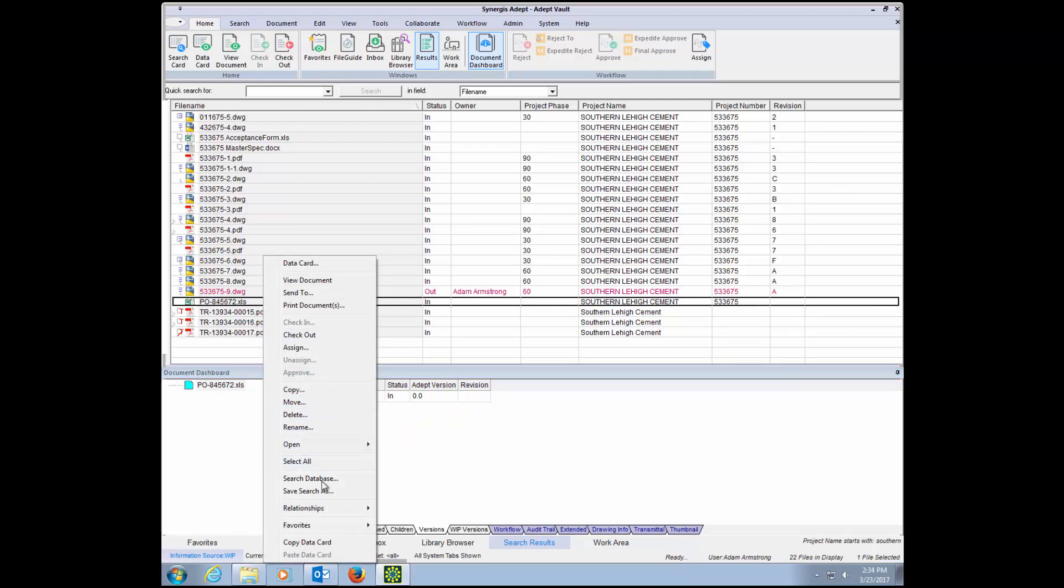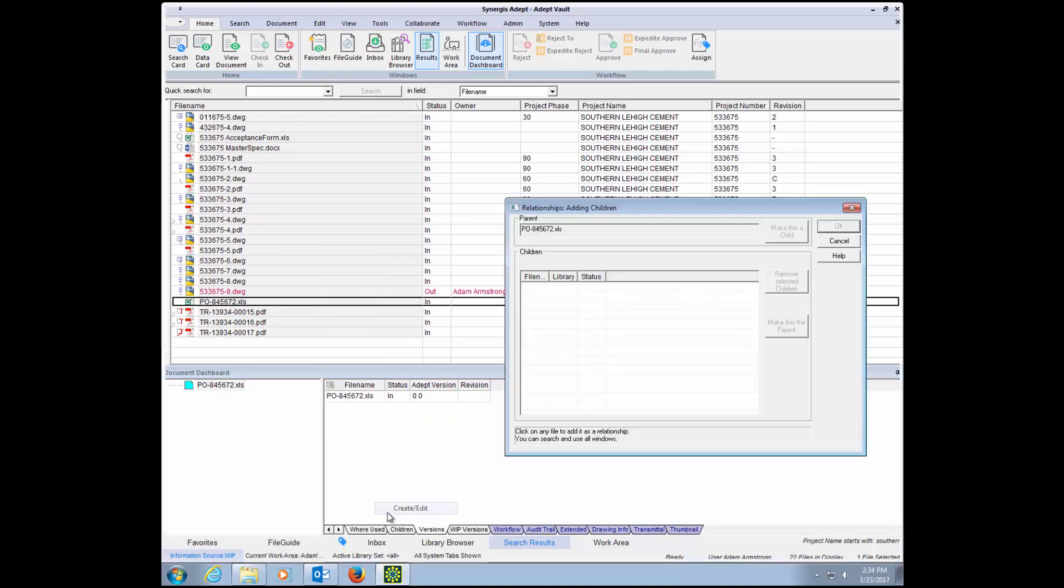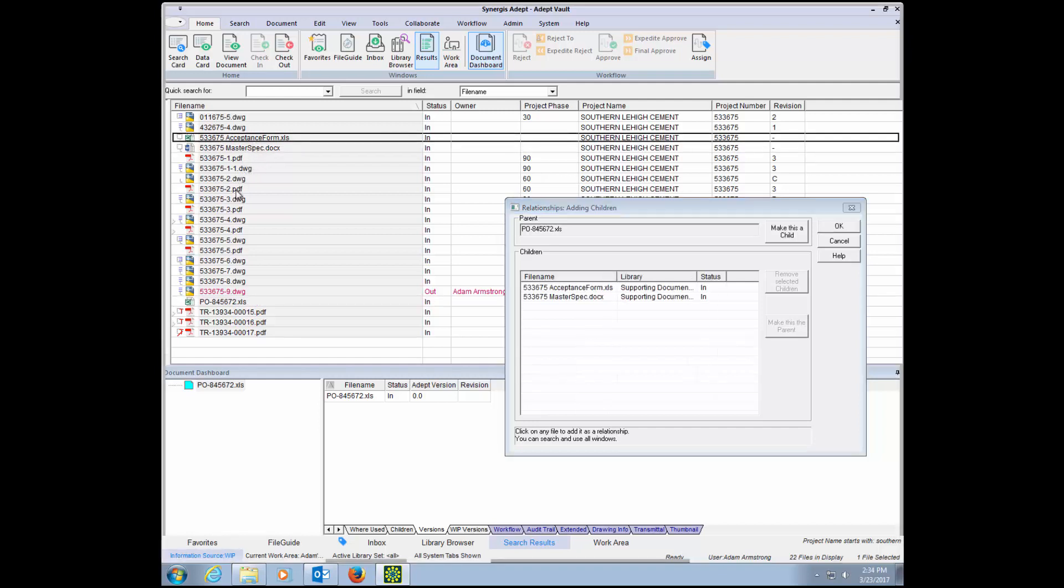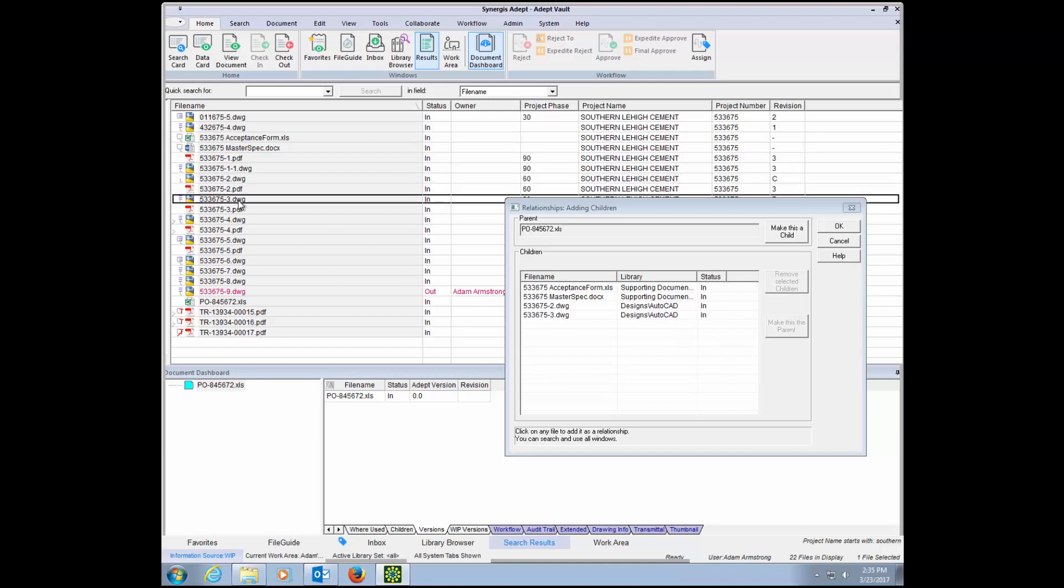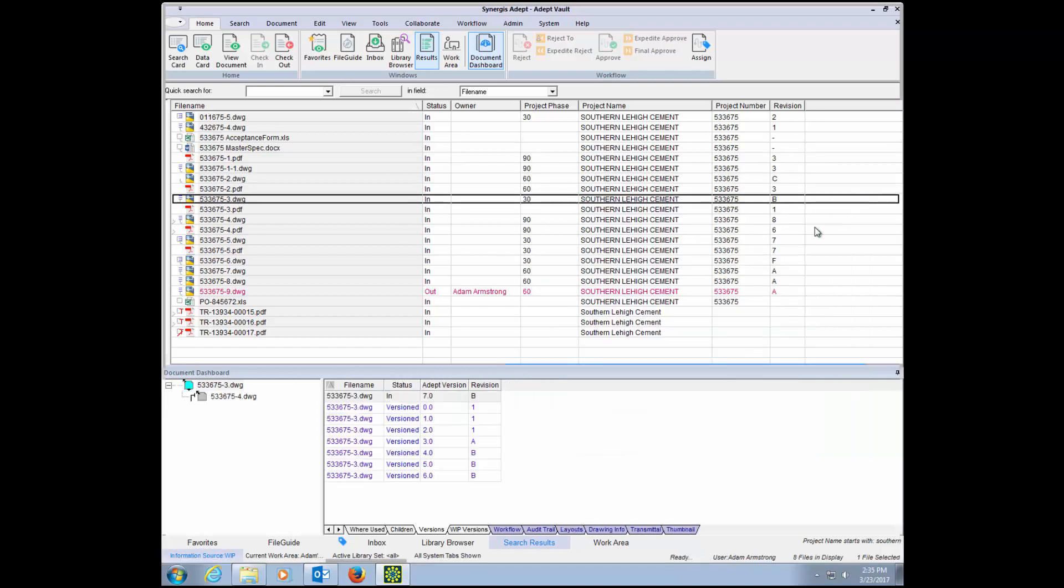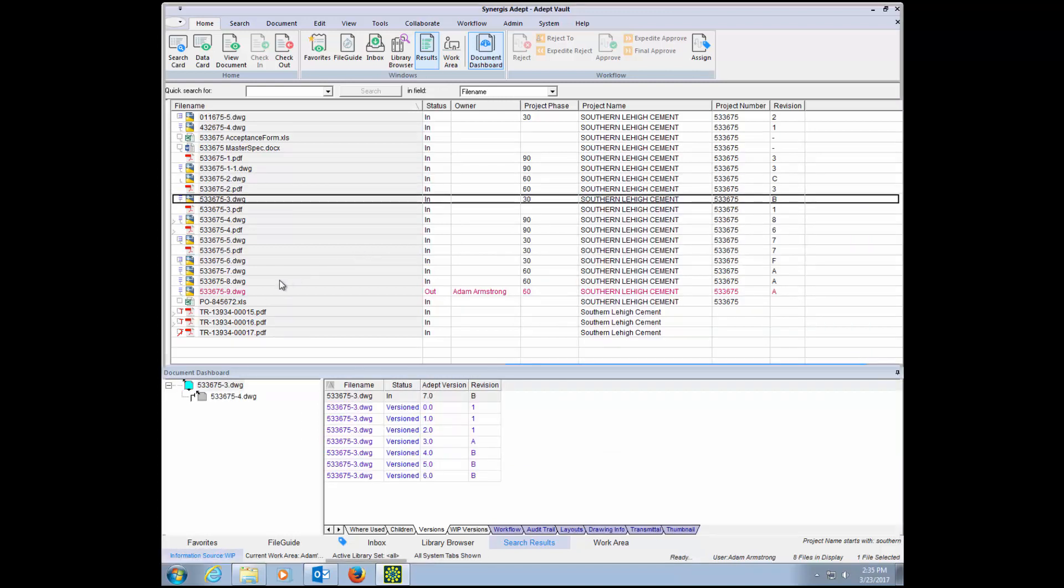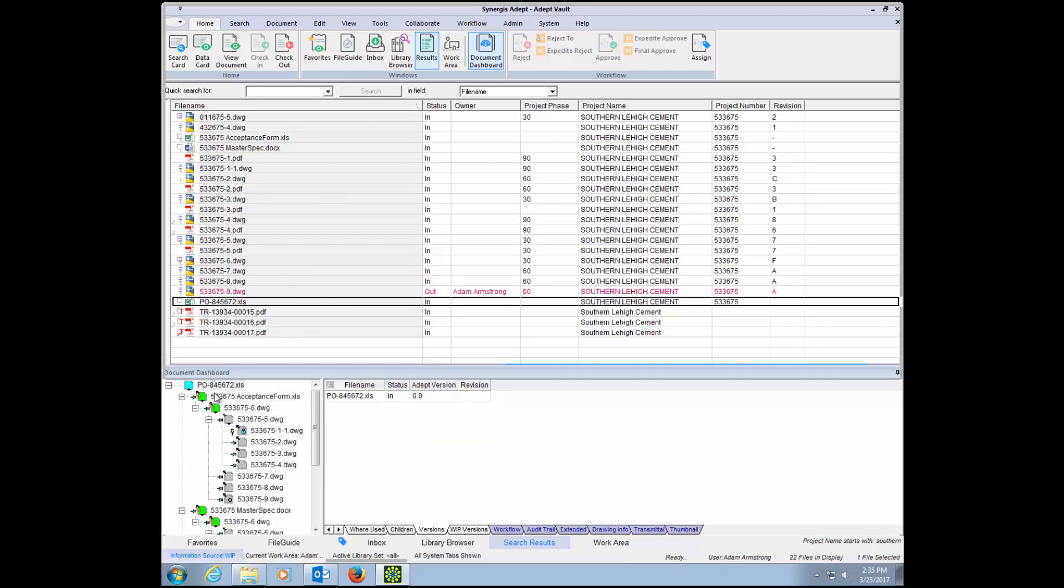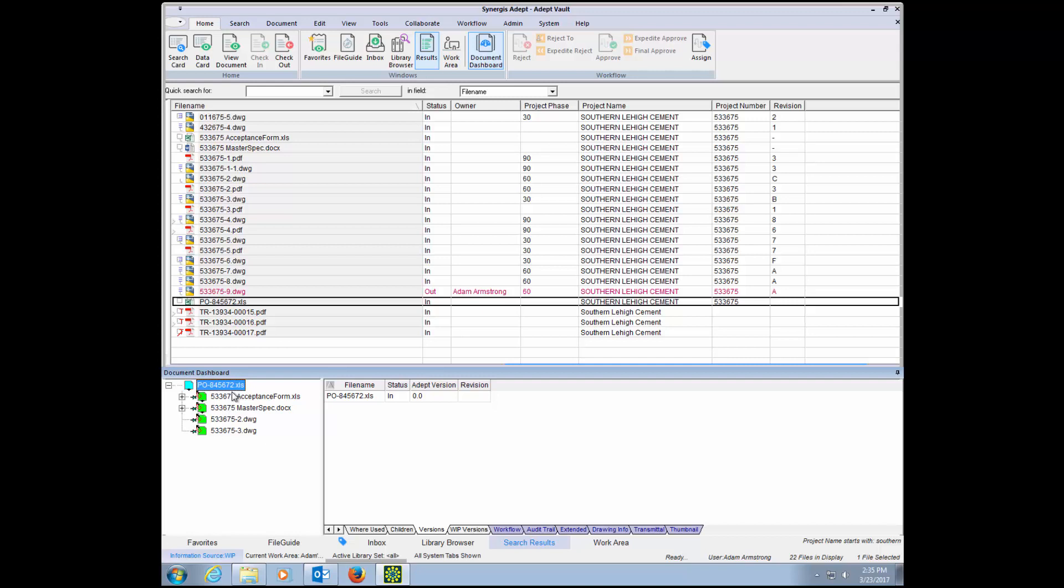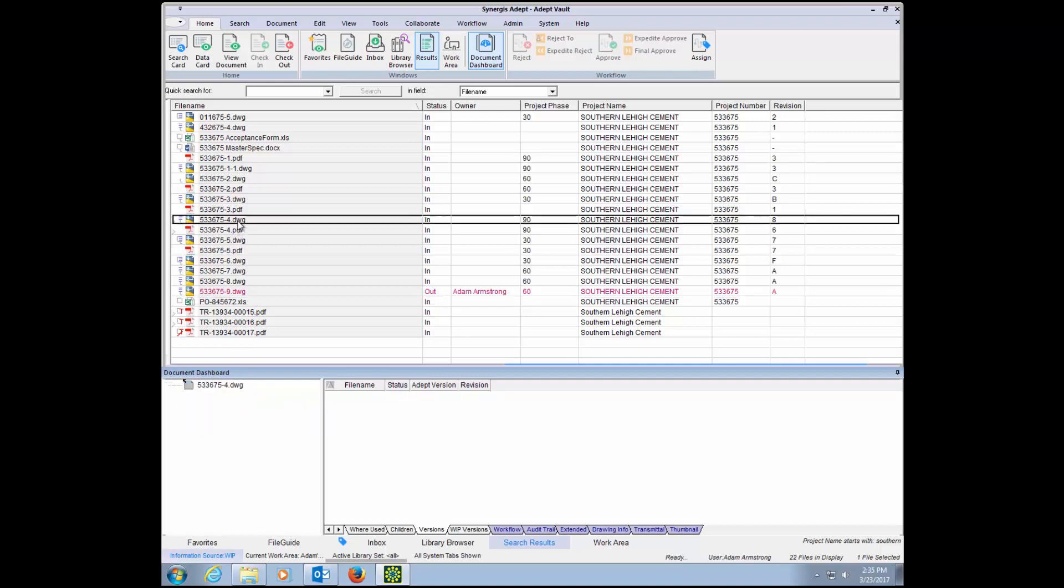ADEPT also gives you the ability to create relationships between documents of any type. In this example, I've selected a purchase order as my parent, and now I want to select a specific design and some important email correspondence to relate these together. File relationships allow others to quickly see related files regardless of the location on your global network.